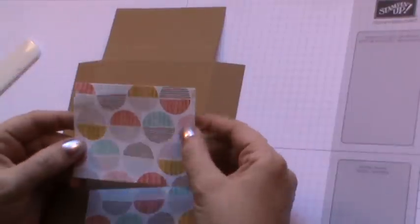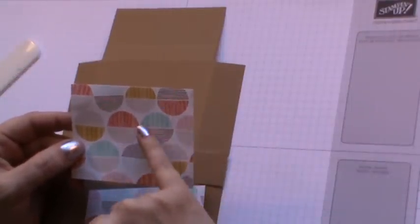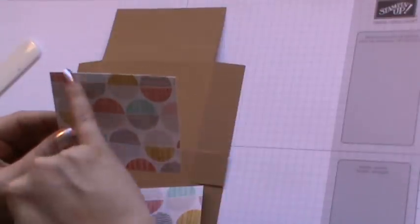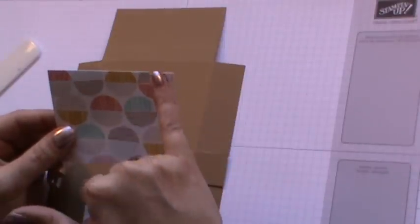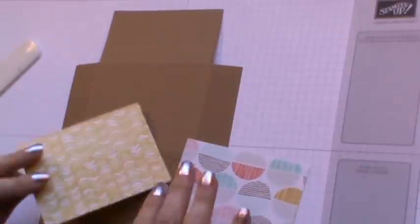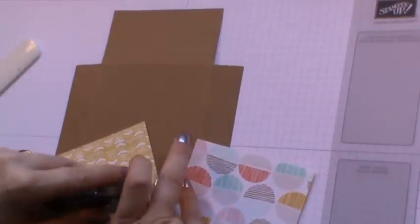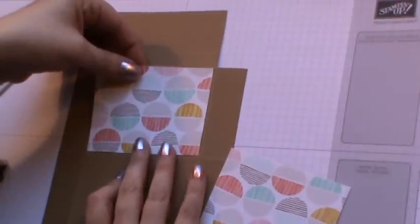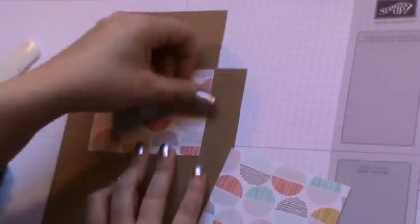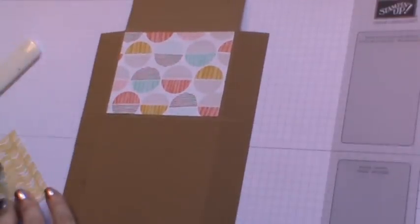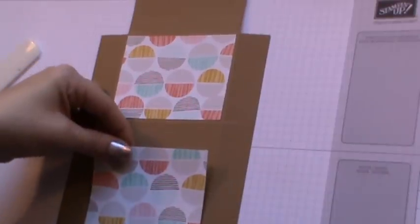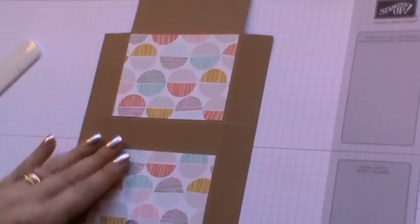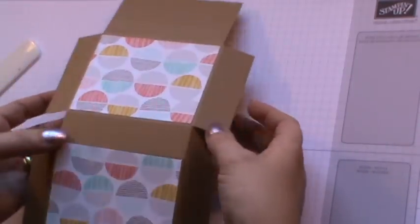Turning it over we can then add our designer series paper. I've chosen this one because I'm going to pick up on the crisp cantaloupe that's within the paper. These need to measure three and seven eighths by two and seven eighths. You will need two pieces of this. Using some snail or whatever your chosen adhesive is, we can just come along and stick them onto the panels on either side.